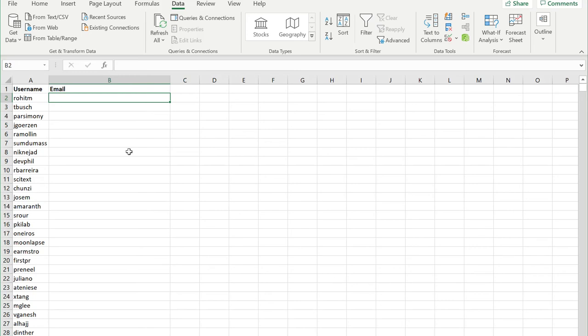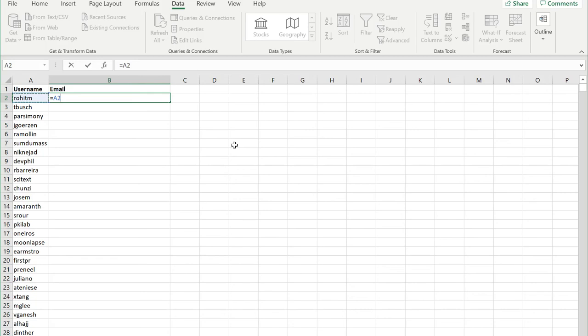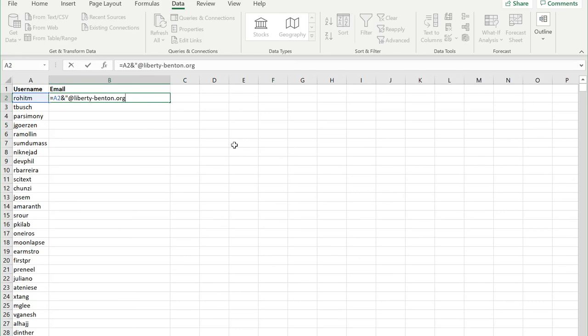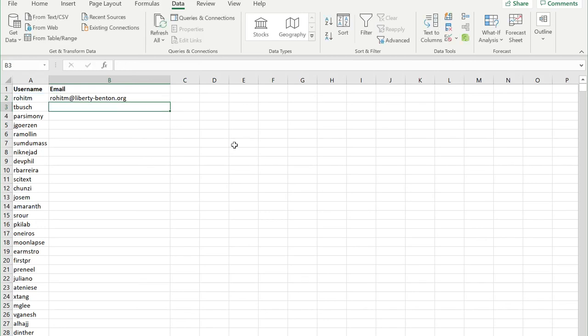To make that formula I type an equals key and then I select the column that has the username for this particular user. Then I'm going to type some text. I'm going to do an ampersand and then in quotes I'm going to put at liberty-benton.org. End my quotes and I hit enter.